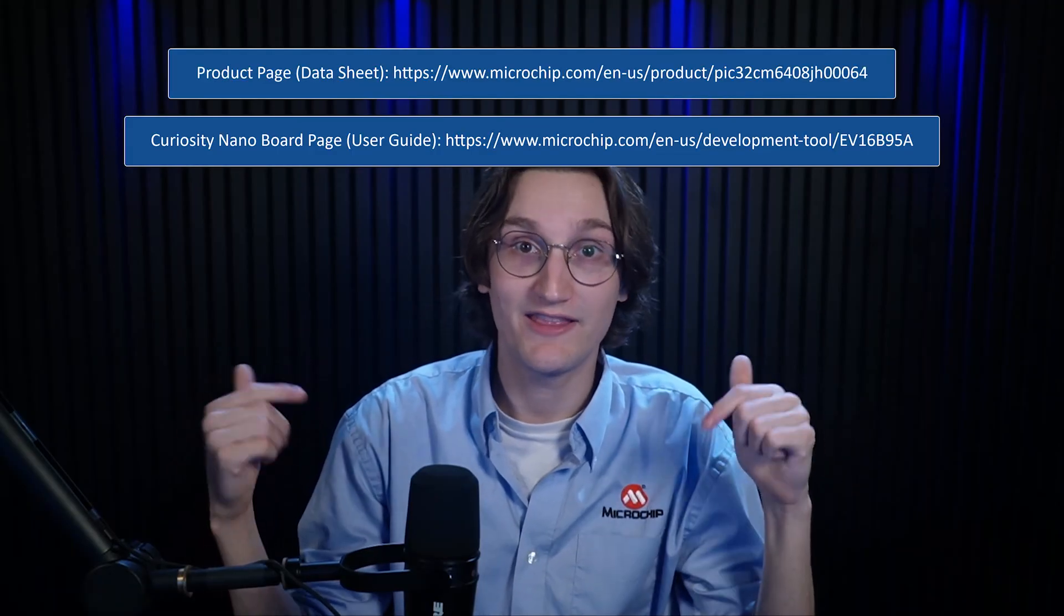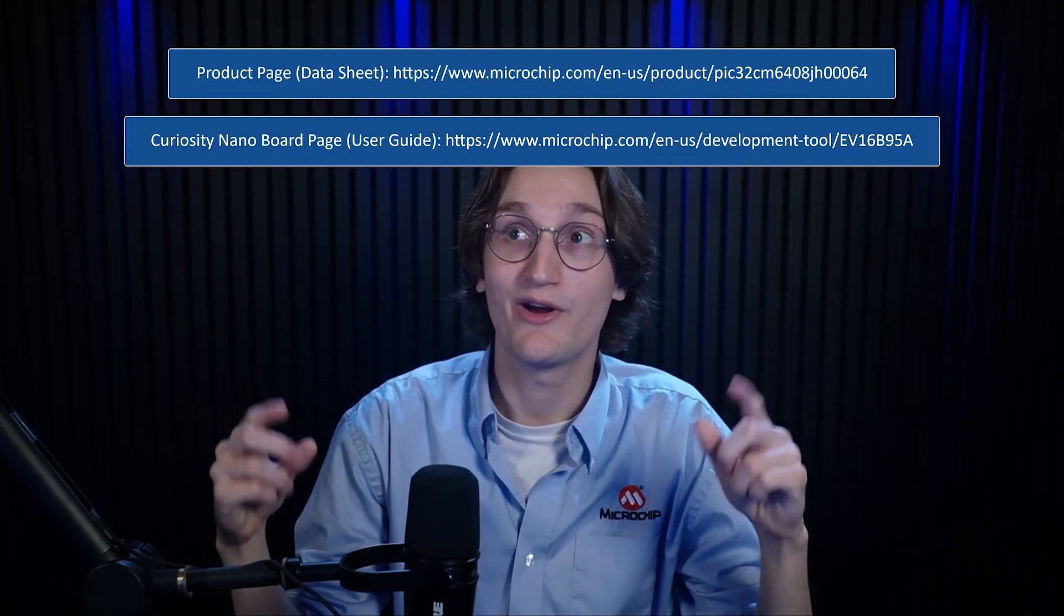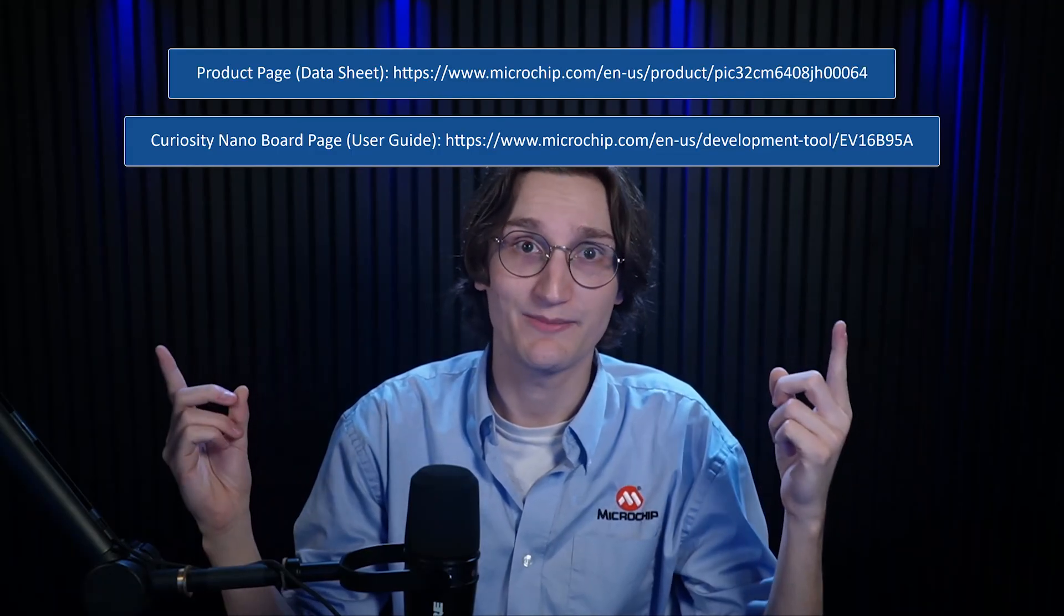And the other useful piece of information is going to be the user guide. The user guide is essentially the datasheet for the board. So there are some things that are really set in the PCB for the Curiosity Nano. And this is going to tell you all the pin outs for the Curiosity Nano and also some of the features and functionalities that it has. If you want to use your board better, it would always be a good idea to consult the user guide. I'm going to be providing a link for both of these in the description below and also flash them here.